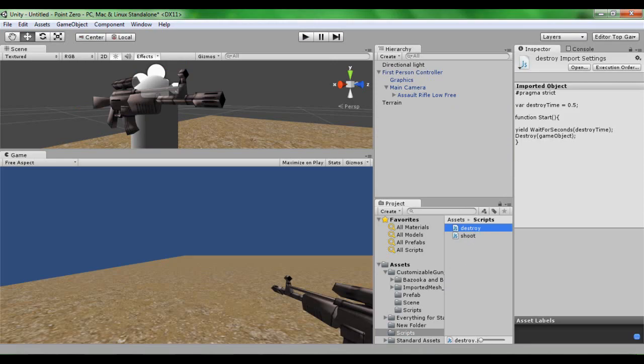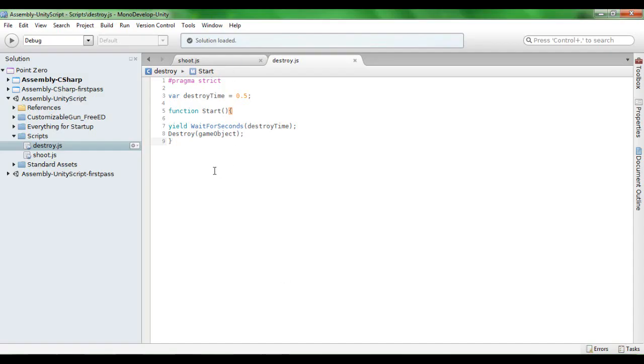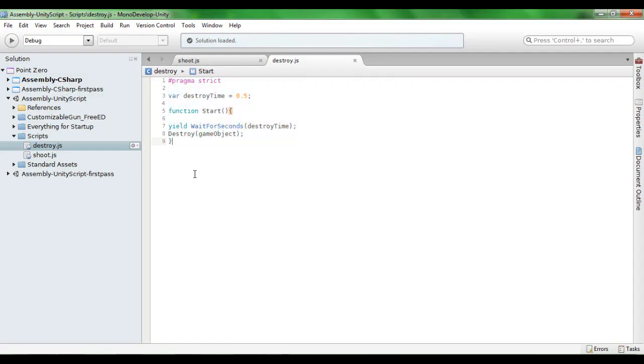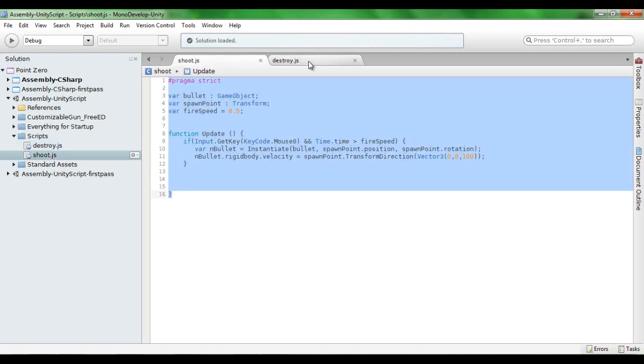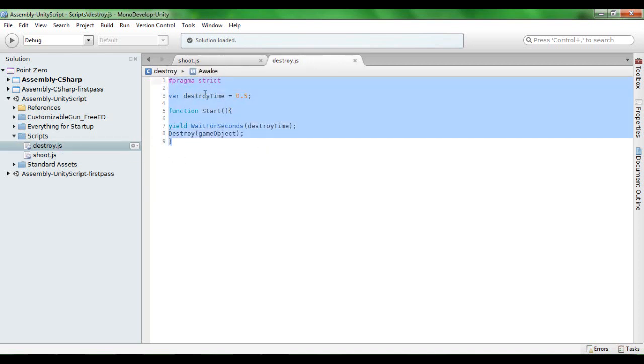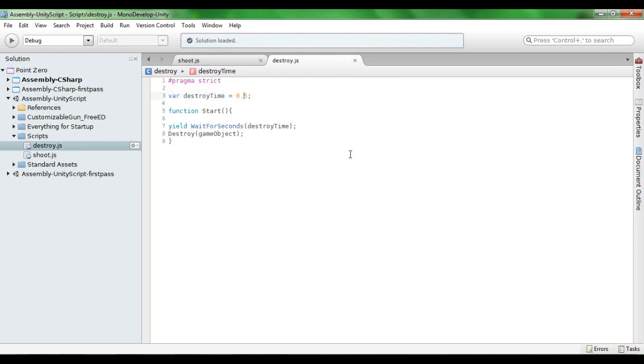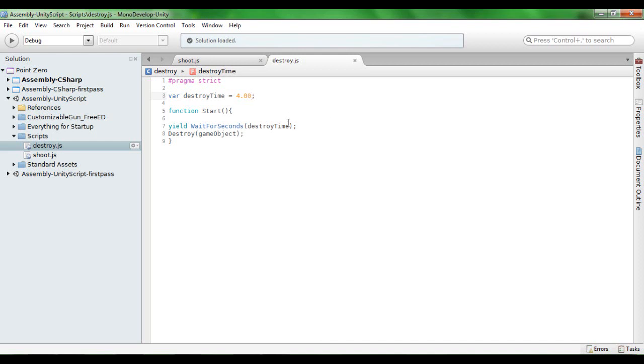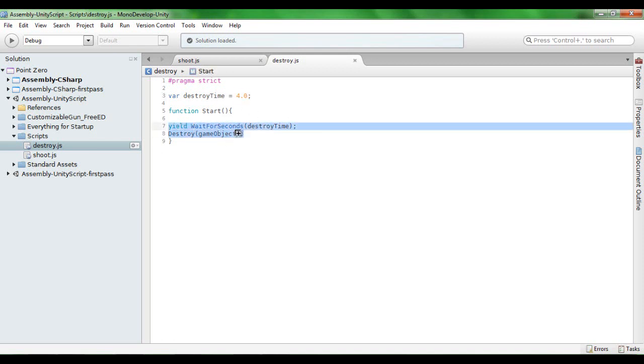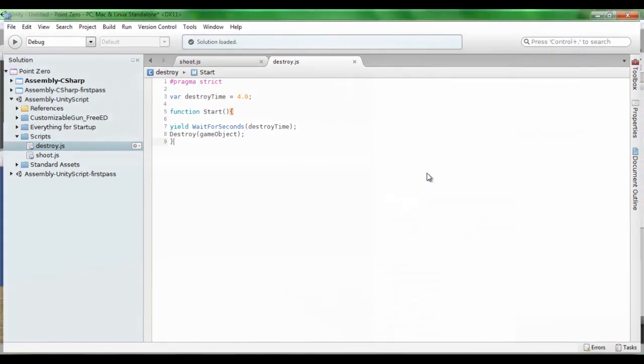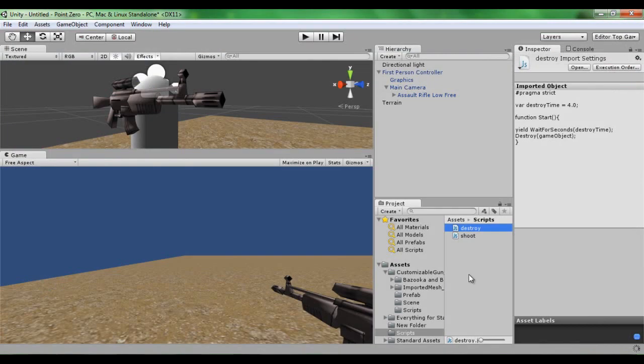So again, very very simple, even more simpler than the shoot script. It's just a variable of when, how long you want it to destroy after. So if I was you I'd set this to about 4.0, just in case you want to have multiples, 4.00. So it's going to wait for the seconds, whatever this is, and then it's going to destroy the game object.